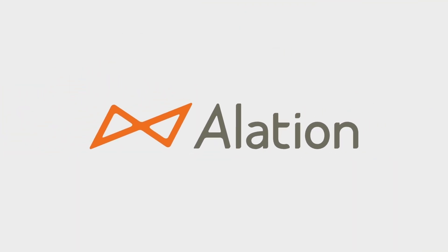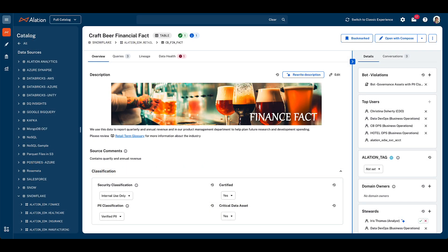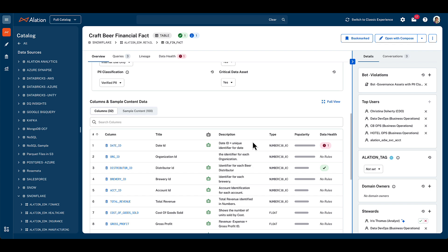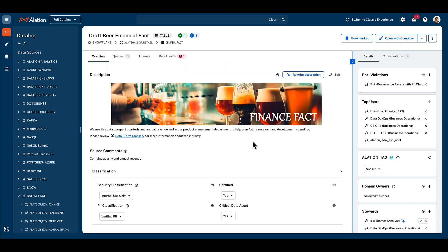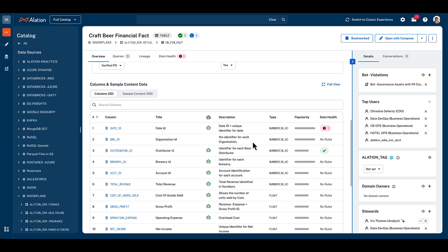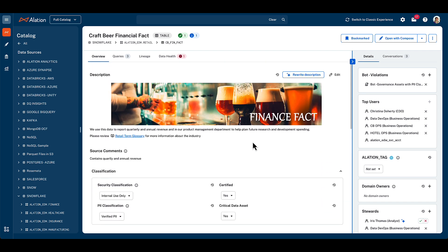Let's get started with the fundamentals. The fundamental unit of the data catalog within the Alation Data Intelligence Platform is known as the catalog page. A catalog page holds a wide variety of information on a company's data assets, whether that's a data object, a database query, BI content, and much more. All catalog pages have titles, descriptions, and fields for additional information, but most pages are based on templates that can also be customized with additional fields as needed.